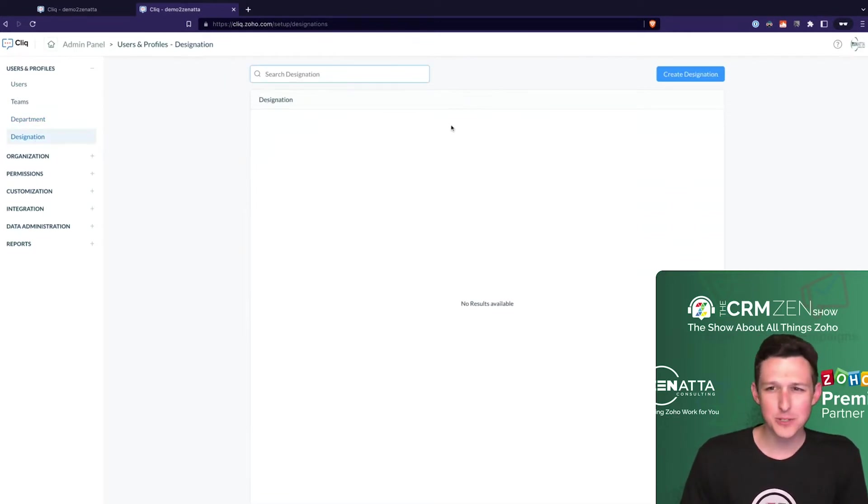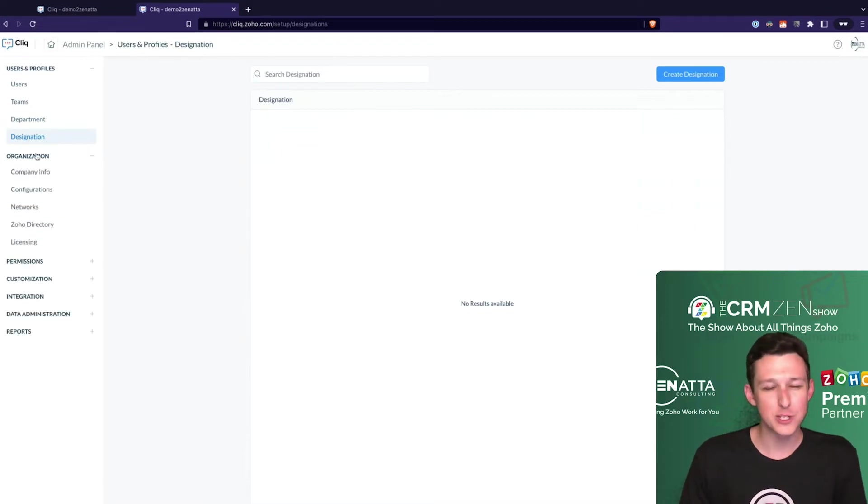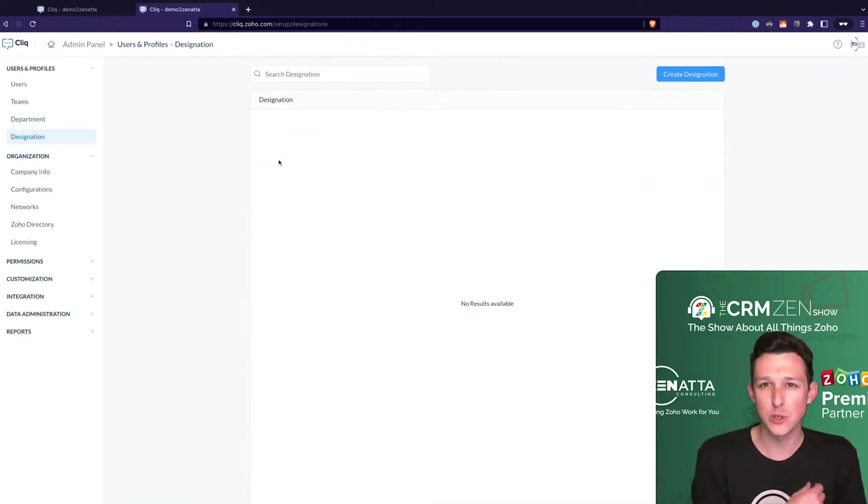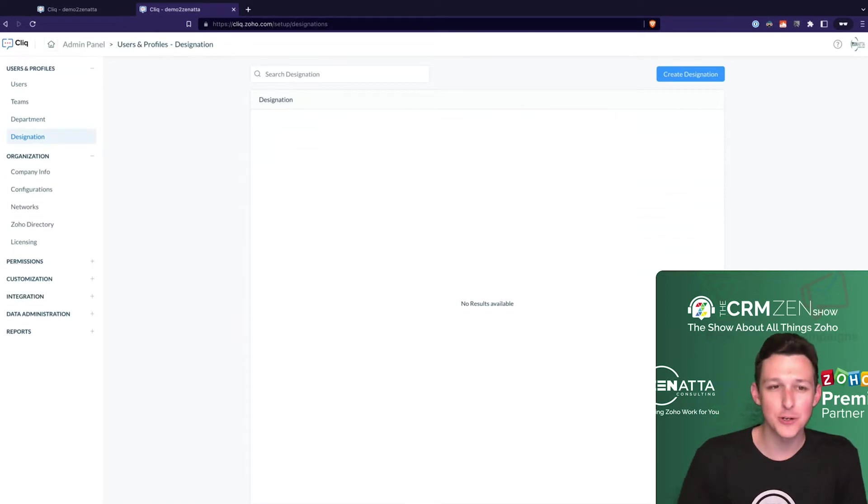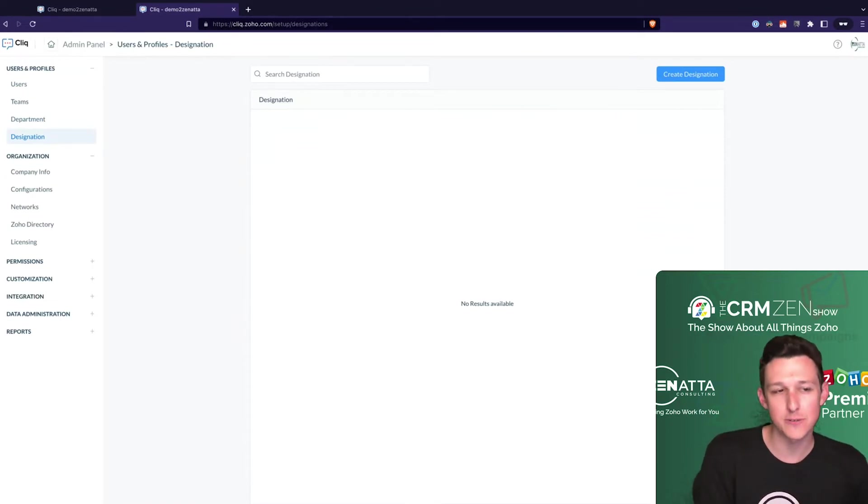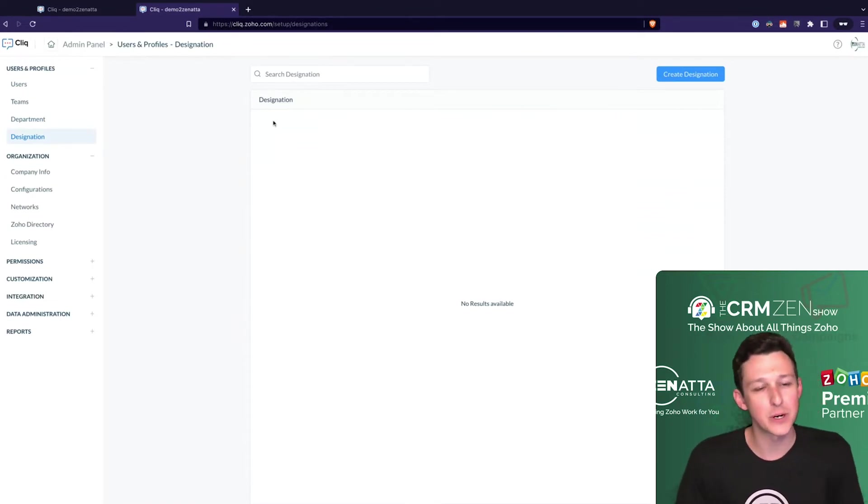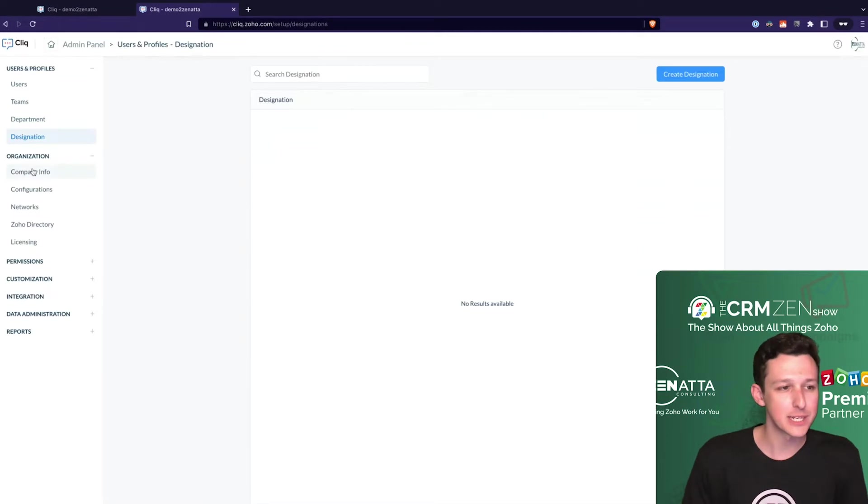Designations we're going to skip. This is just kind of like a role - if you wanted to have people have certain roles or subtexts underneath them. So Tyler Colt, consultant versus developer - you can set those up under designations.